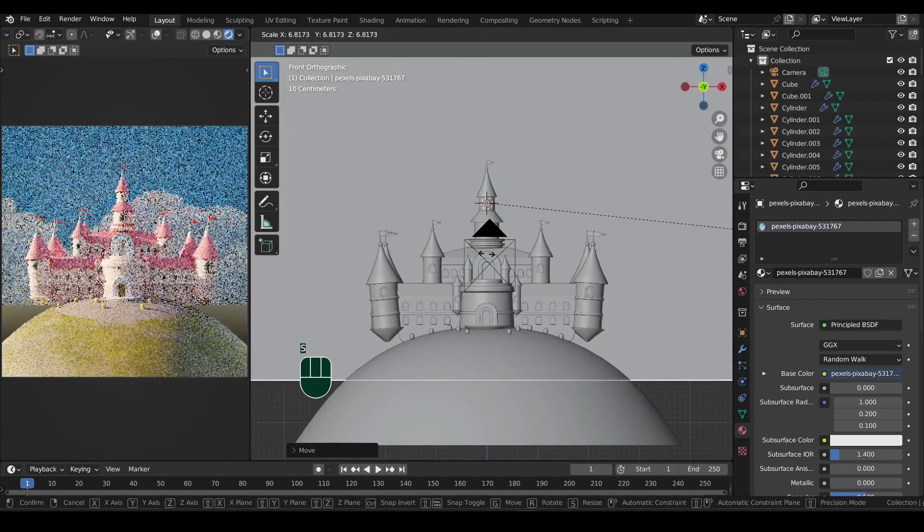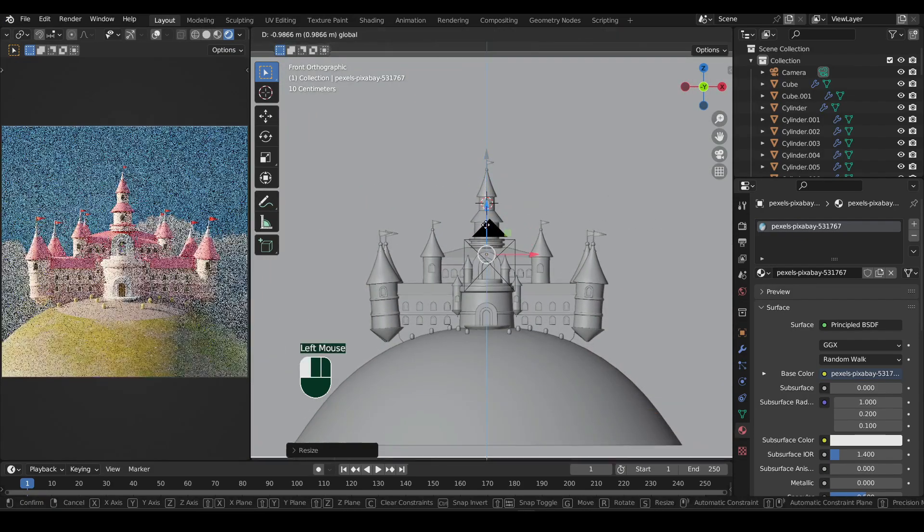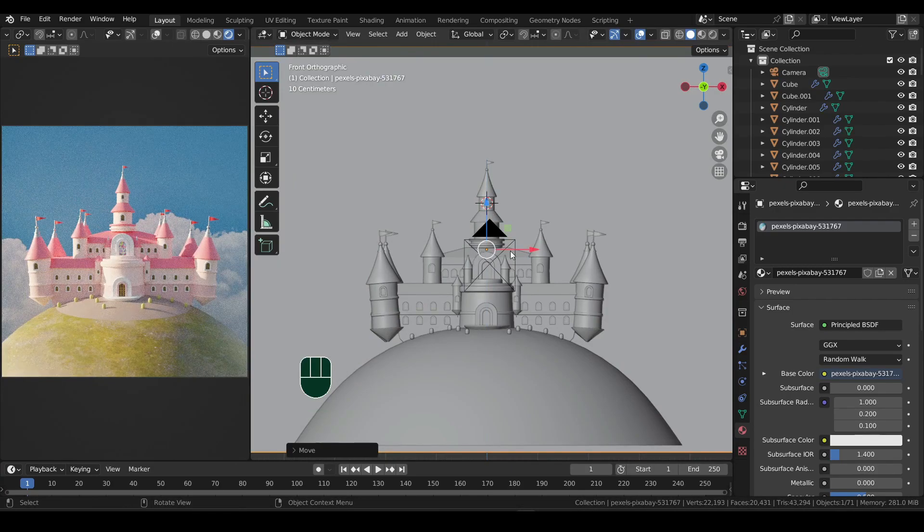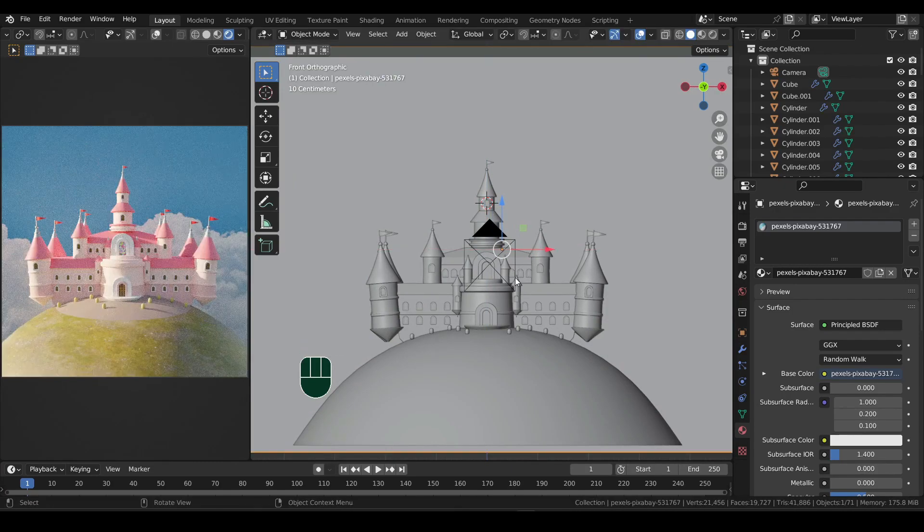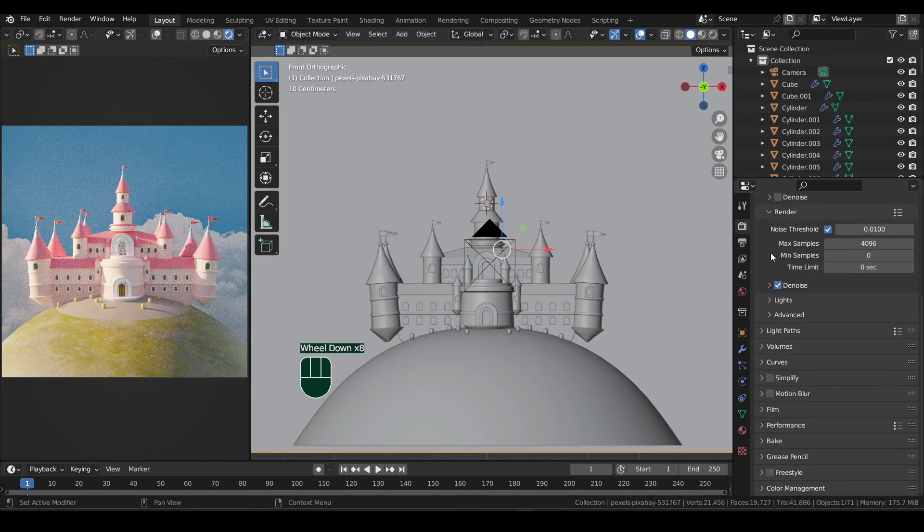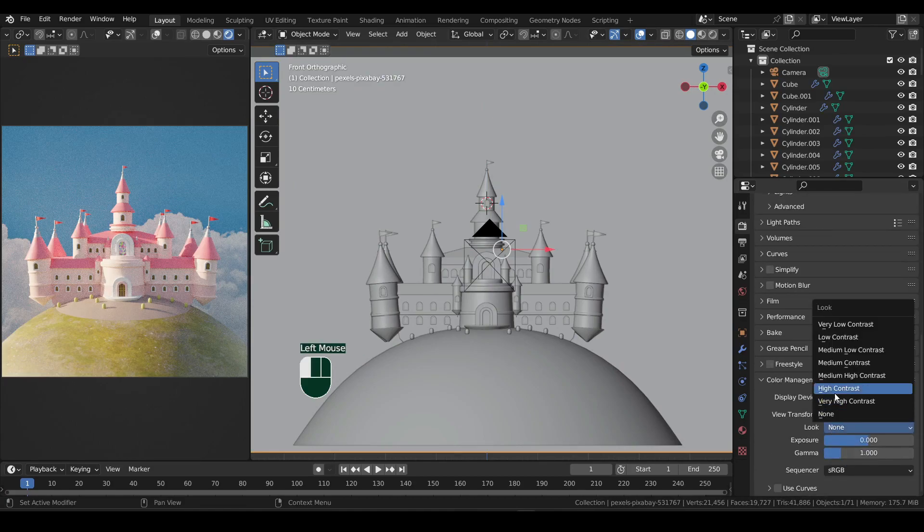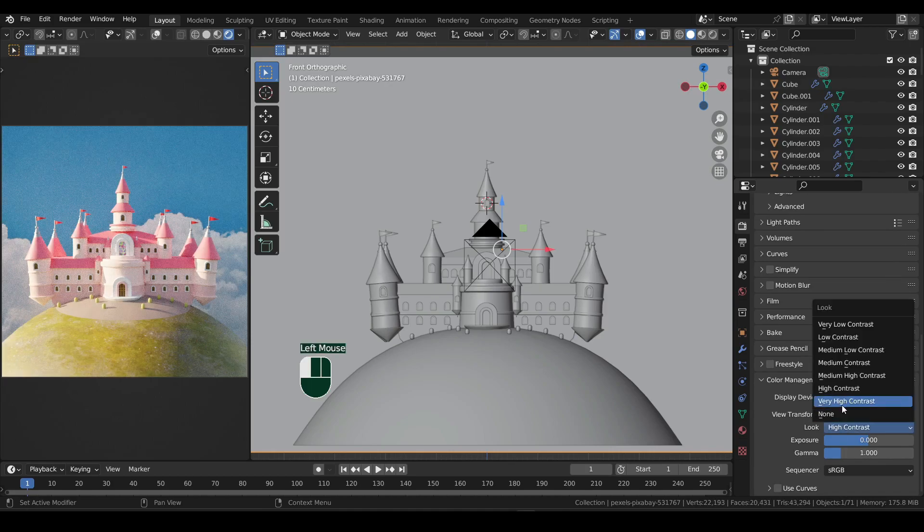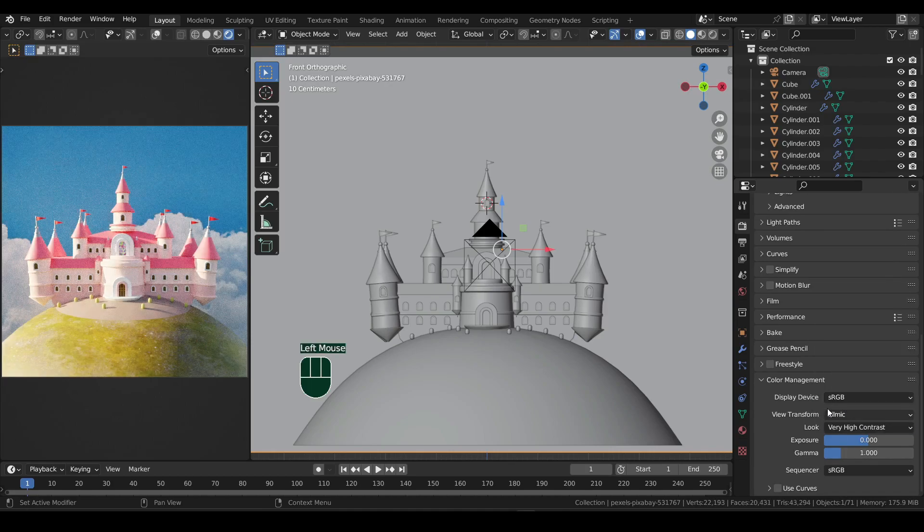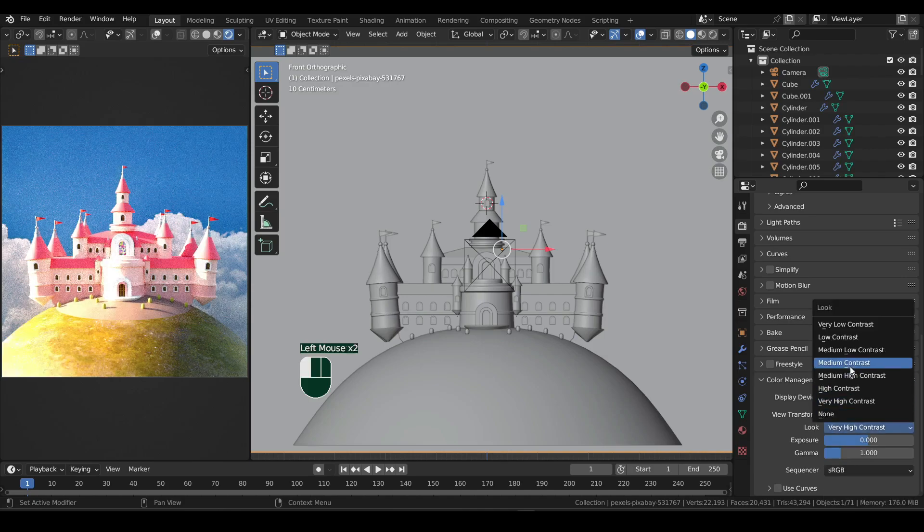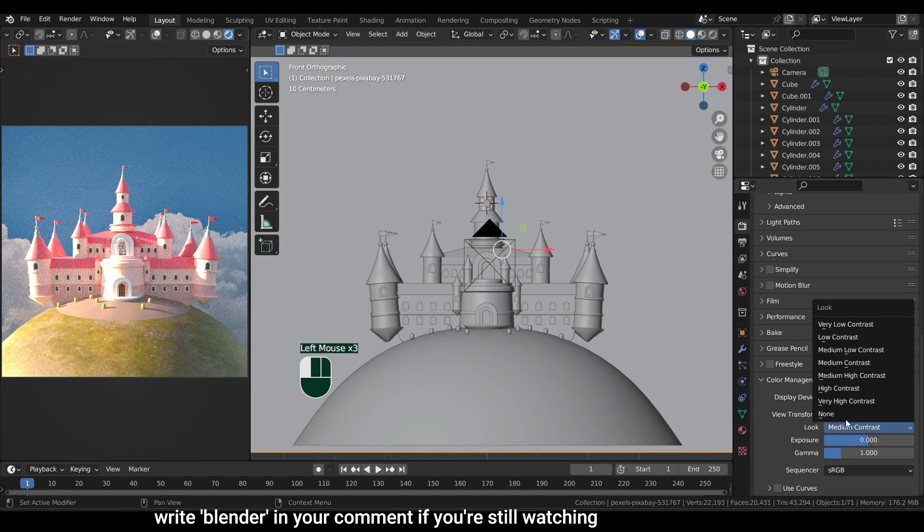Move it to the back of the castle and scale it up. Then in the render properties, scroll down. In the color management, you can change the contrast from the look option. And for more brighter colors, view transform to standard. Try out different settings to see what looks best on your screen.